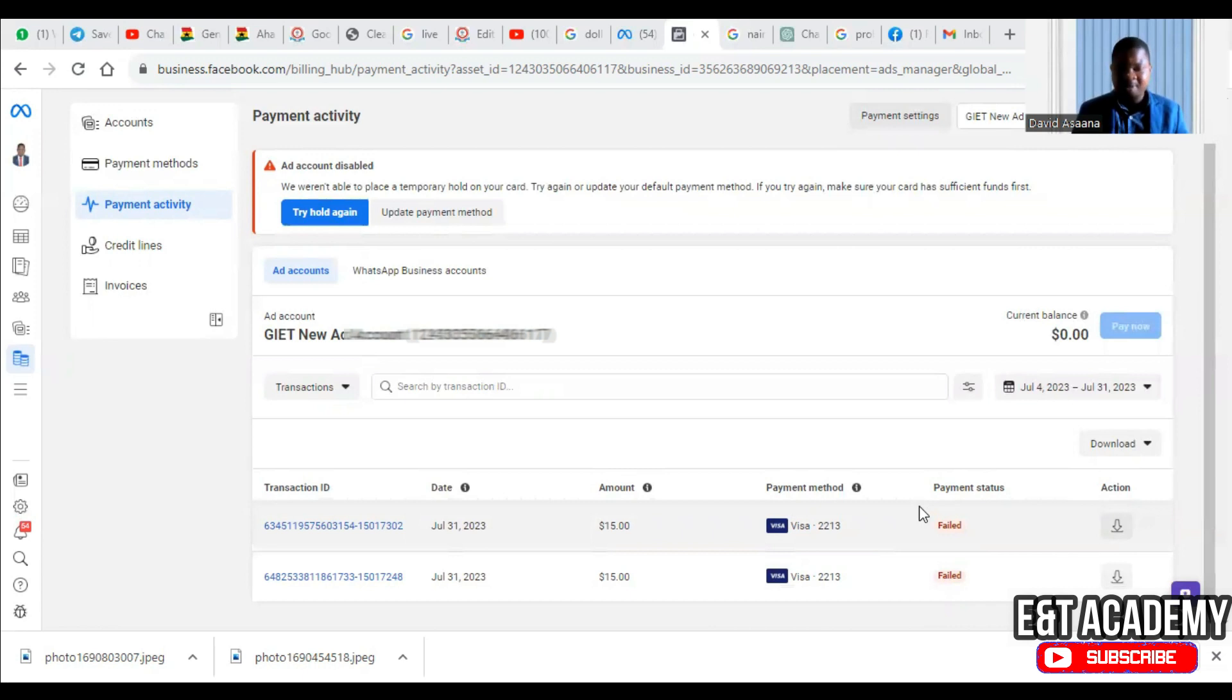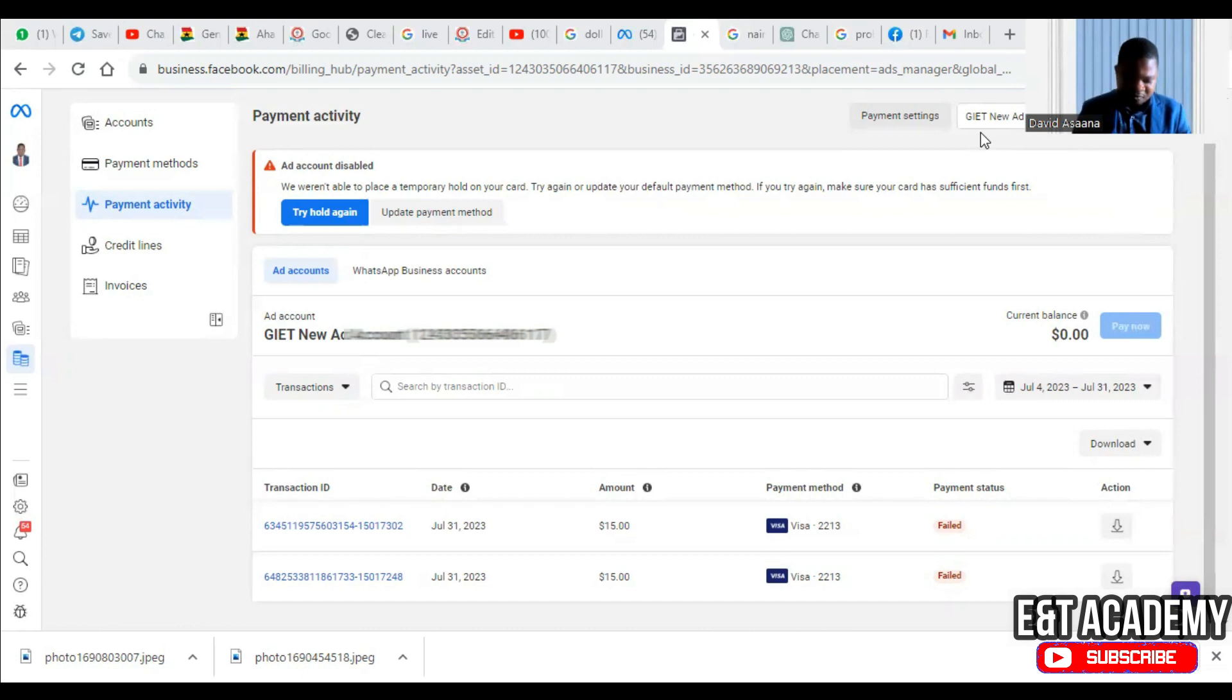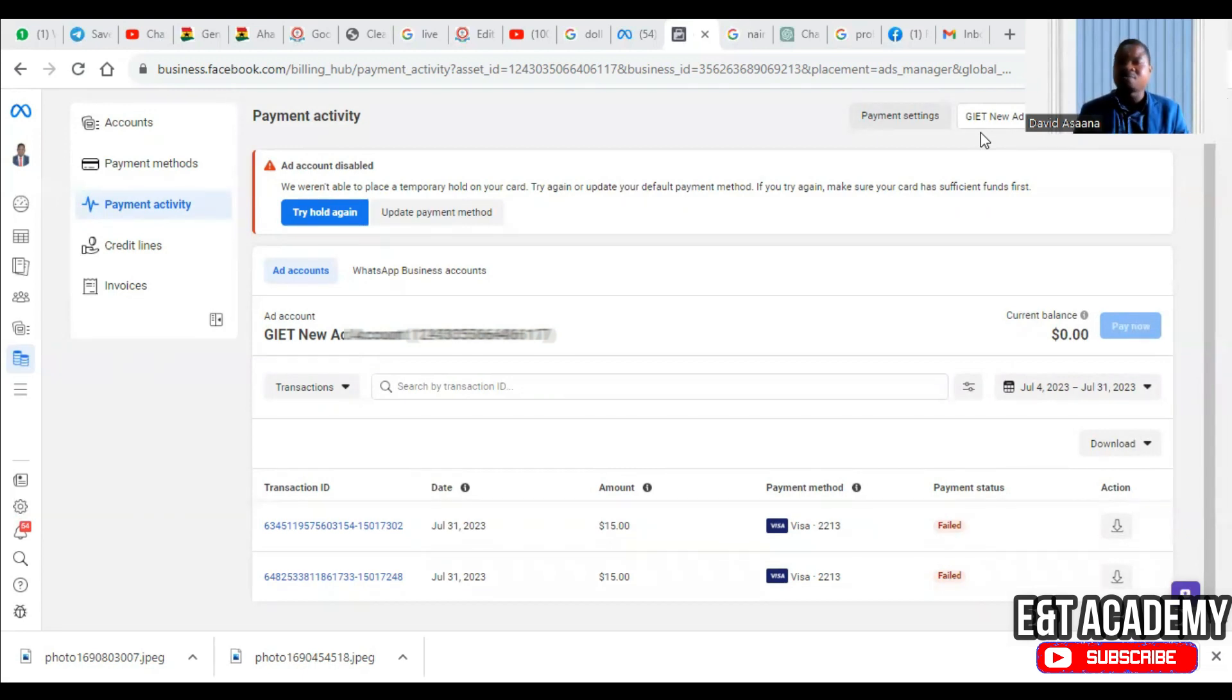What I have to do is check my debit card and see how much money is in the debit card and how much they were trying to deduct. So here for example, I can see that the amount they are trying to deduct and what I have in my debit card is not enough.